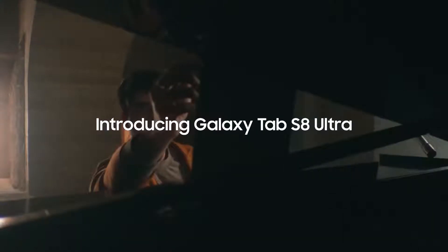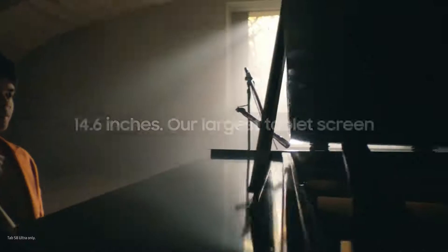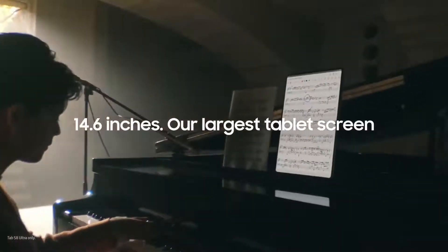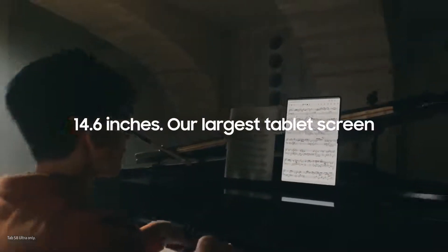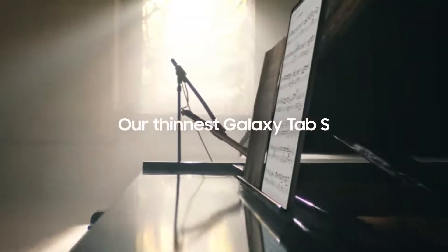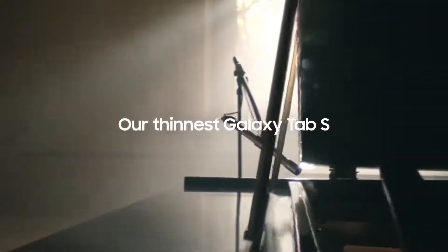Introducing our first ever Galaxy Tab S8 Ultra. At 14.6 inches, it's our largest screen yet. But it's not just big, it's also our thinnest and toughest Tab.